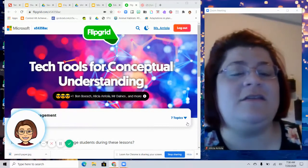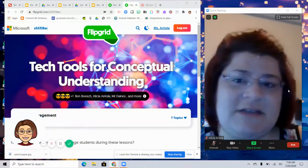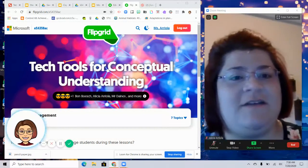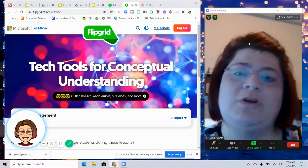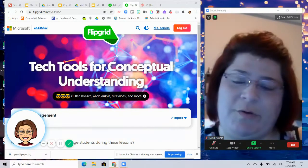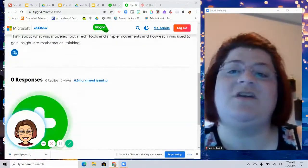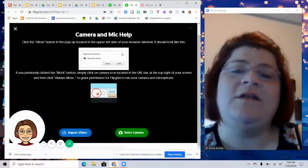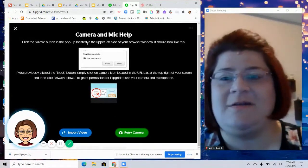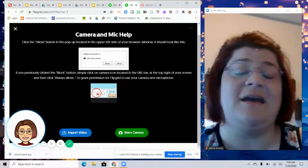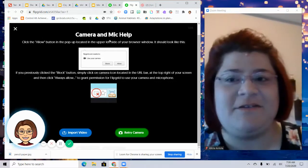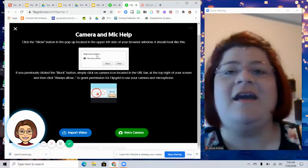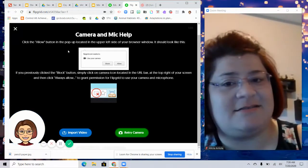Now, the thing with using both these programs at the same time is you only have one camera on your computer, and you've given access to that camera to your Zoom program. When you hit the green button to record on Flipgrid, you get this little window that says you need camera and mic help. The reason for this is your camera is busy on your Zoom window and so Flipgrid can't access it.